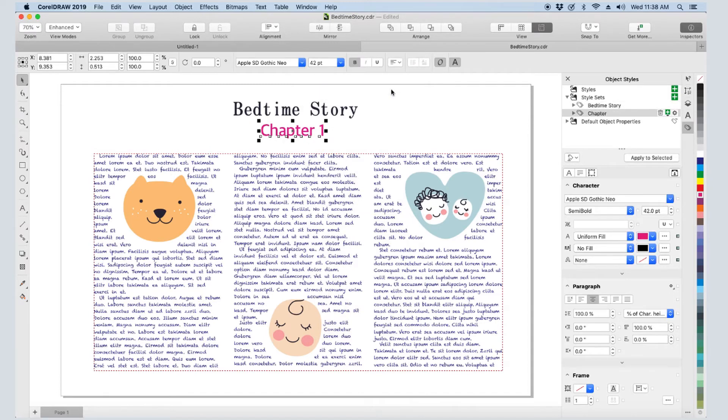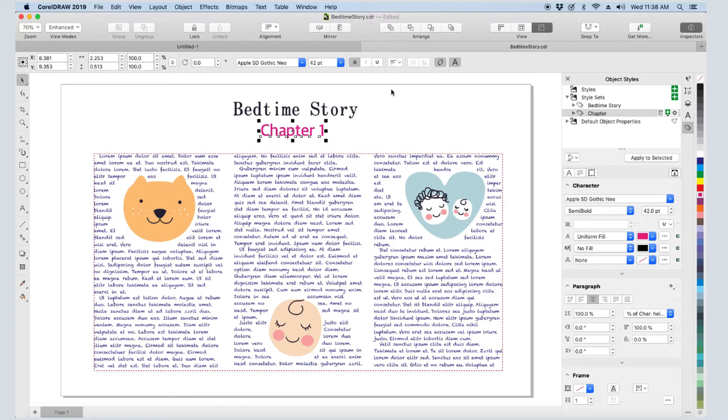These style sets will be available while I'm working in this document, but if I wanted them available for other documents, I would use this icon to export them. Then I'd use the same icon in the next document to import the styles.